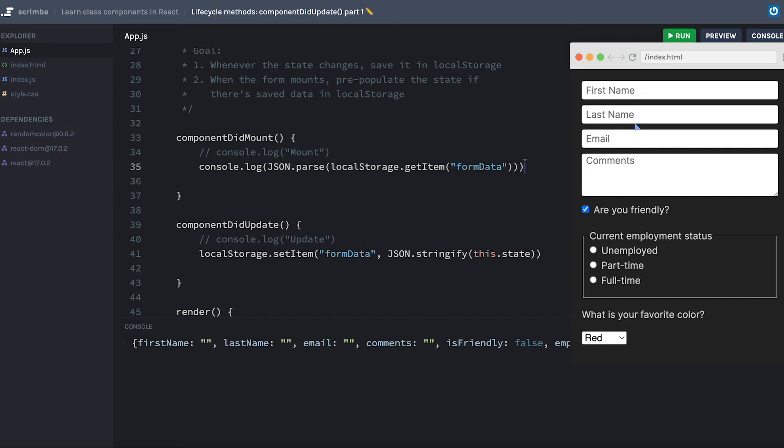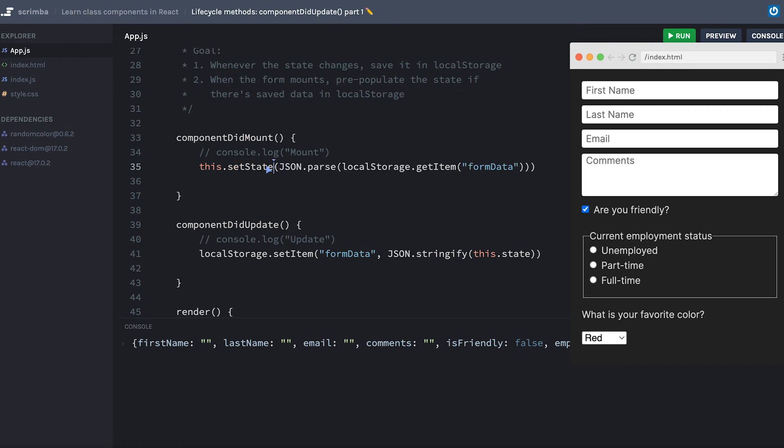There's actually a couple different ways we could get the state initialized with the values from local storage. Inside of componentDidMount, I could instead of console logging, say this.setState, and then just set the state to the parsed version or the object version of what got saved into local storage.